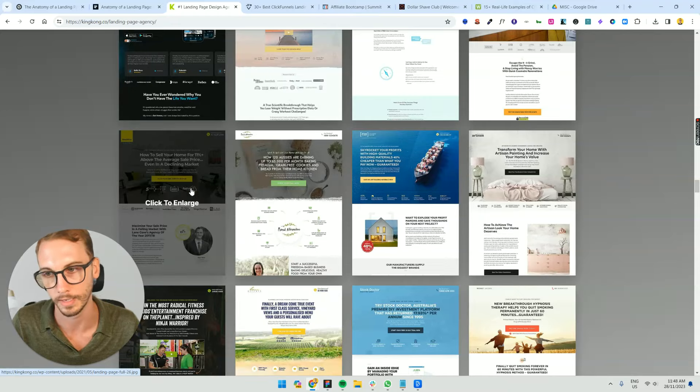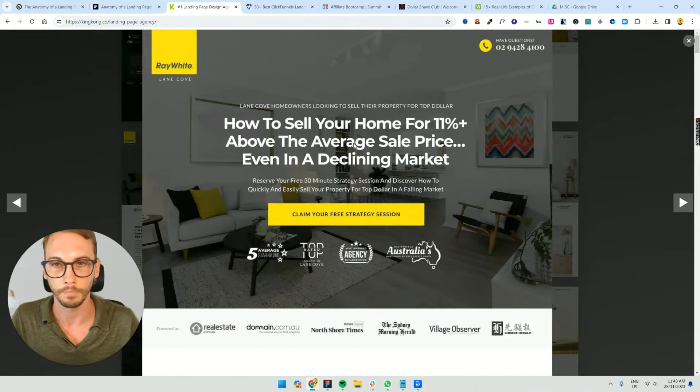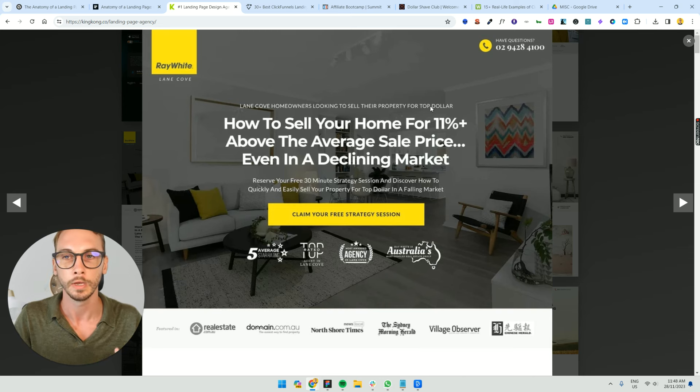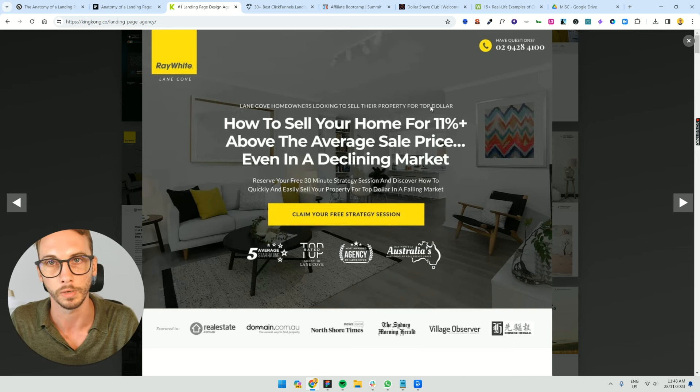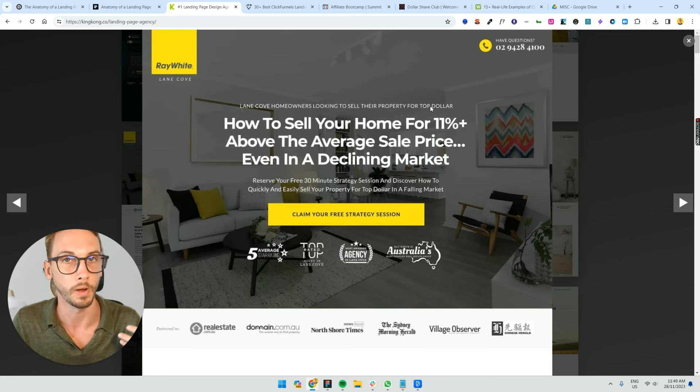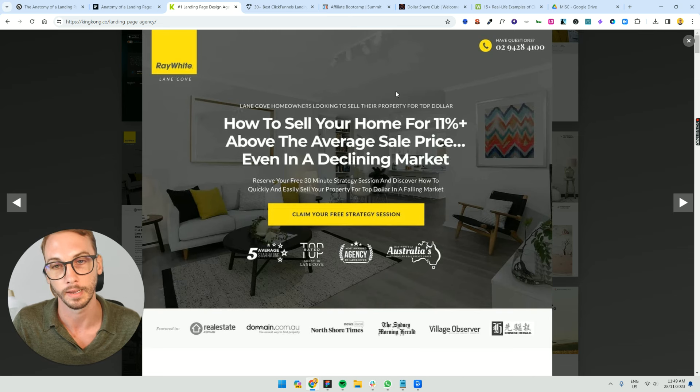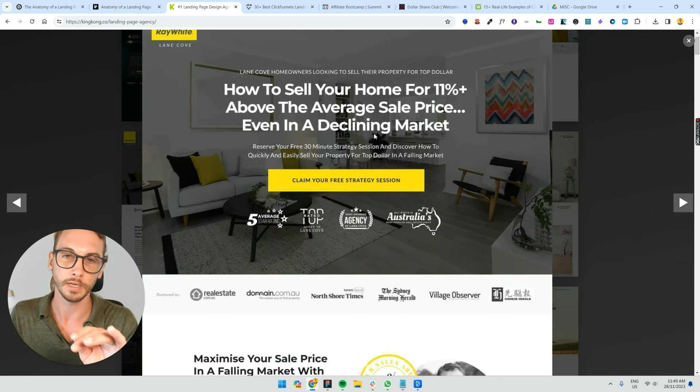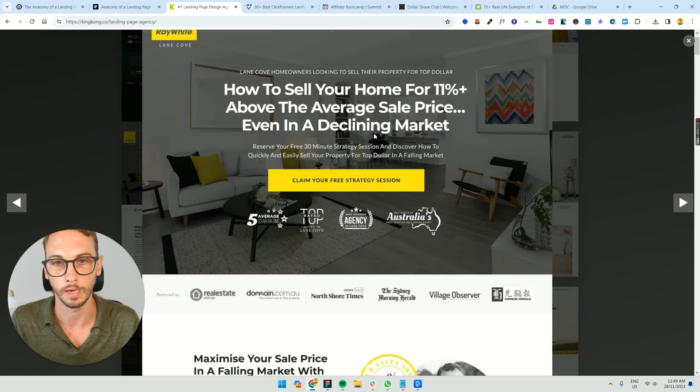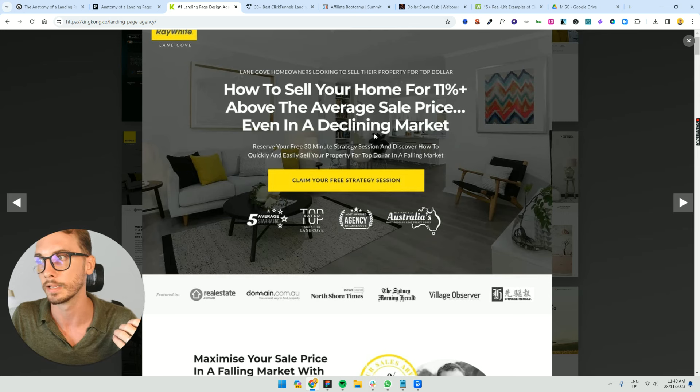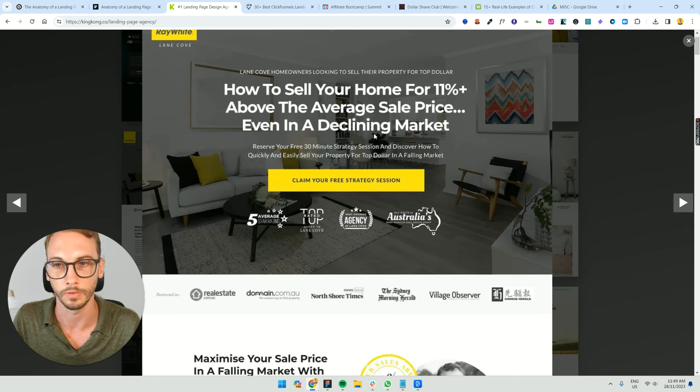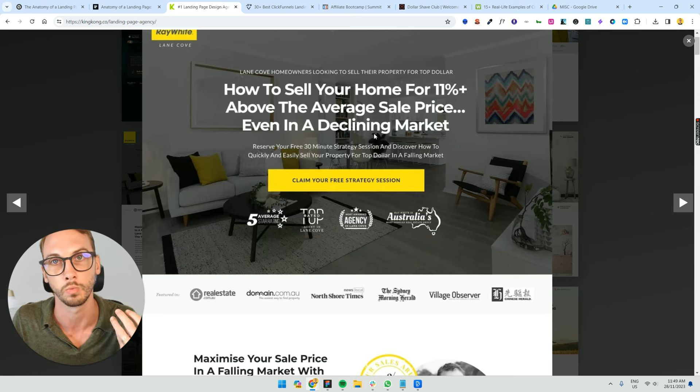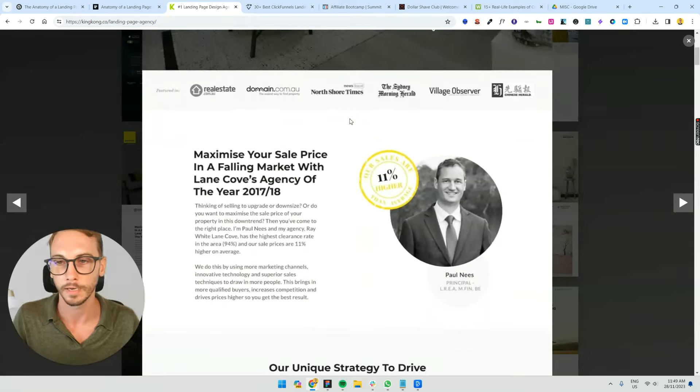Let's go through Ray White. So, they're targeting people. Who are they targeting? Lane Cove homeowners looking to sell their property. They've got a very clear call out. Who is the person that they want coming to this page? If it's anyone else, they don't want them. They don't want buyers. They want sellers, people that are selling their property. And then, how to sell your home for 11% or above the average sale price, even in declining market. As you can see, this relates to a major pain point that people have as a seller of their property. They want to get the best prices possible. This kind of tackles that objection at the same time as it attracts them to what they desire. So, this is more of a desire-based headline.